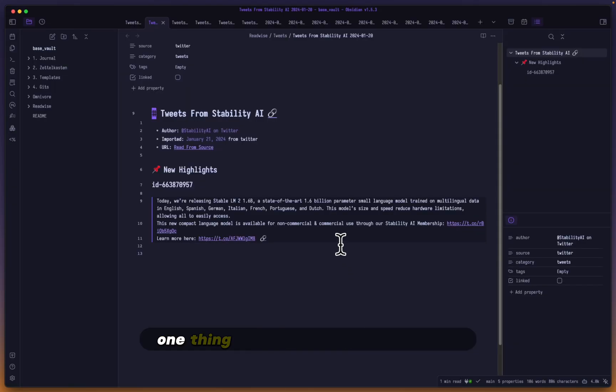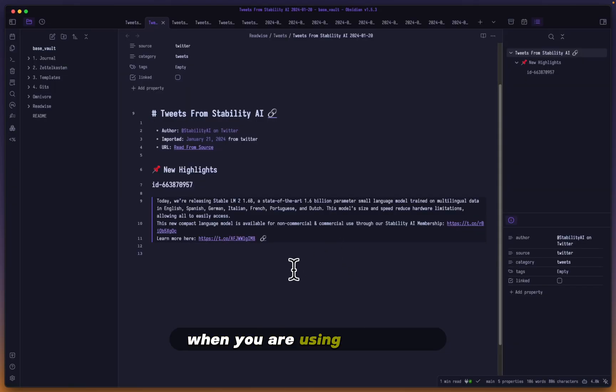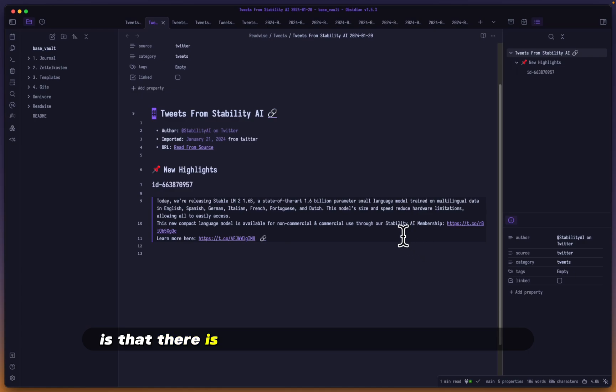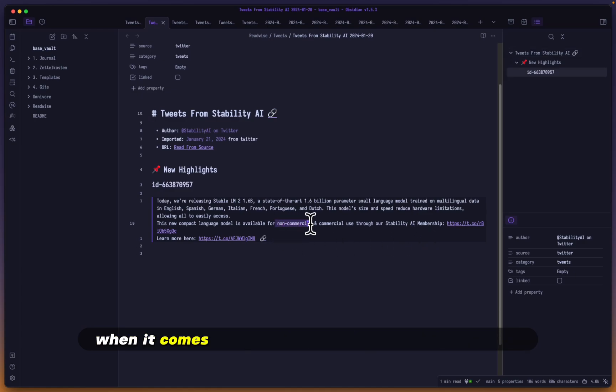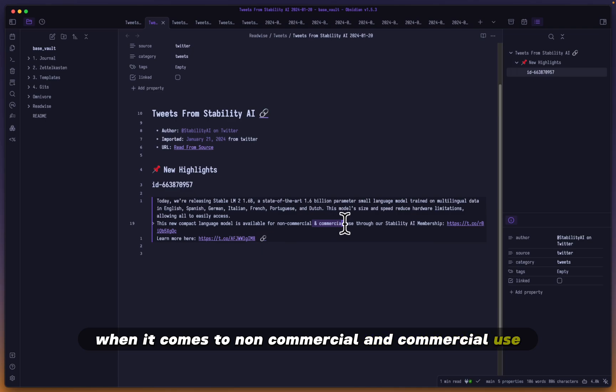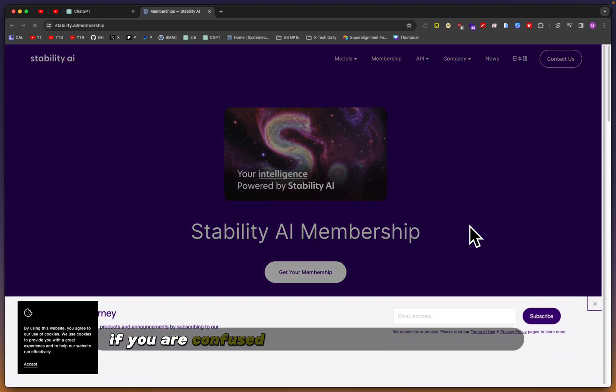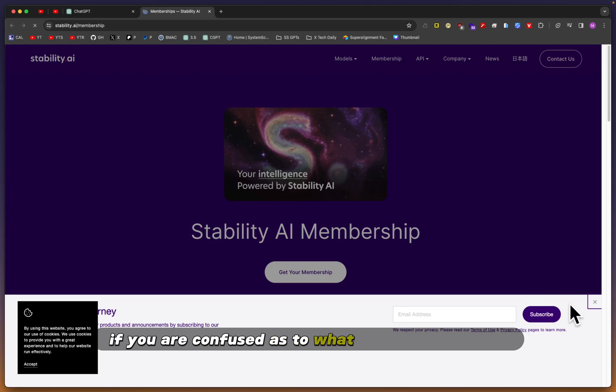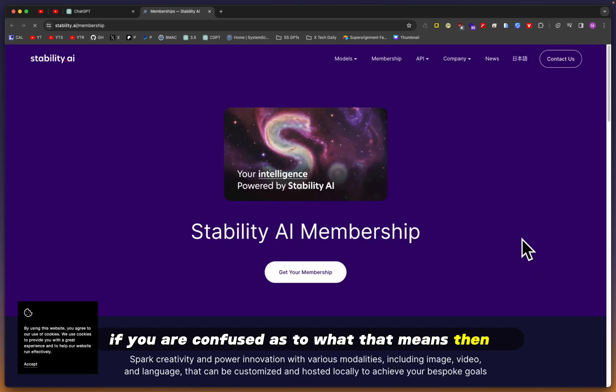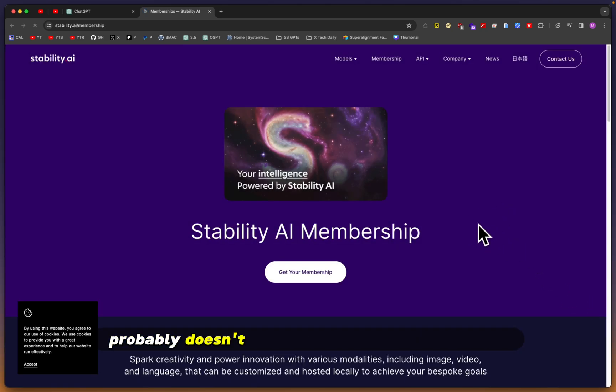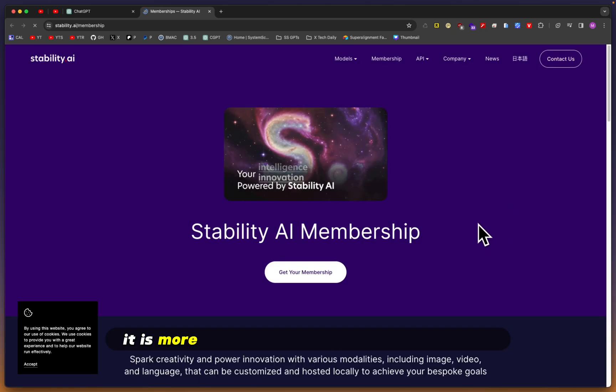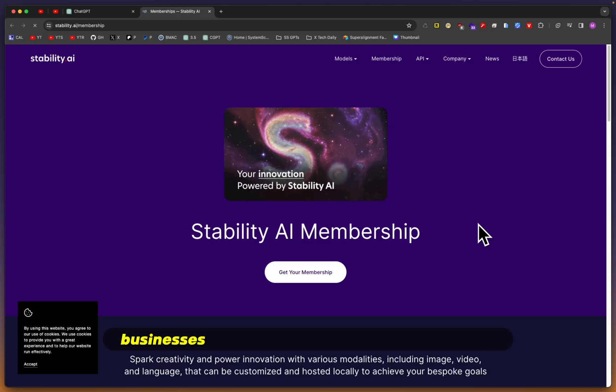One thing you have to keep in mind when using this model is that there's specific licensing for non-commercial and commercial use. You need to have a Stability AI membership. If you're confused what that means, it probably doesn't really have much to do with you.